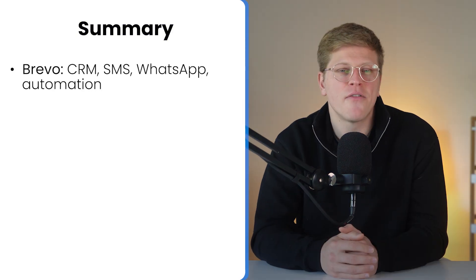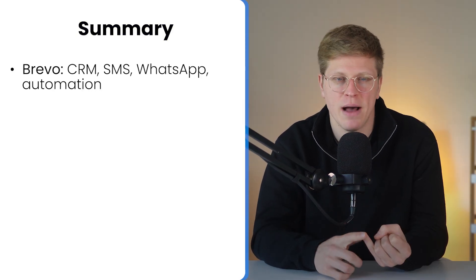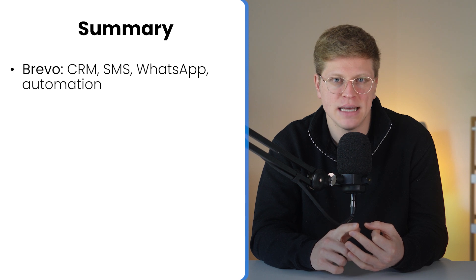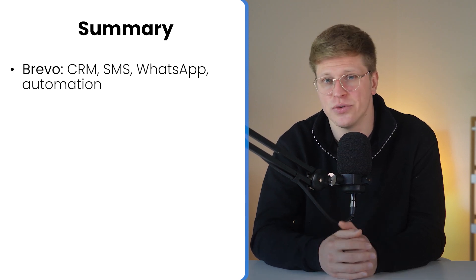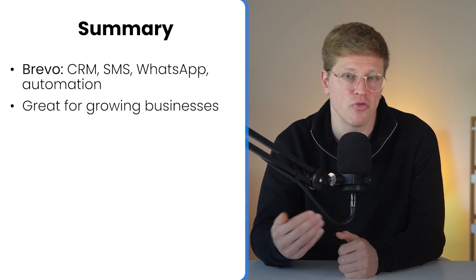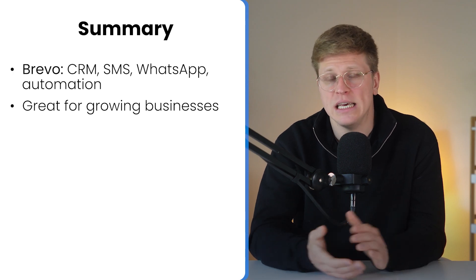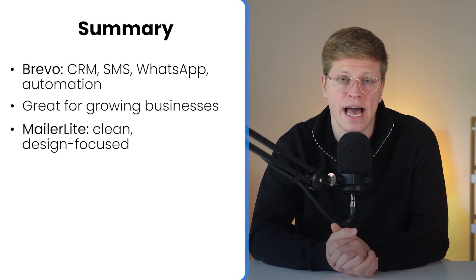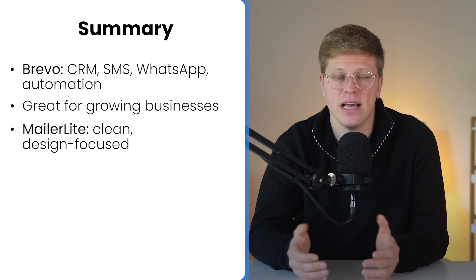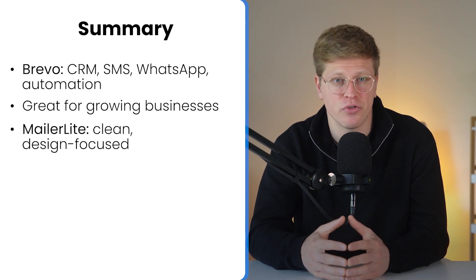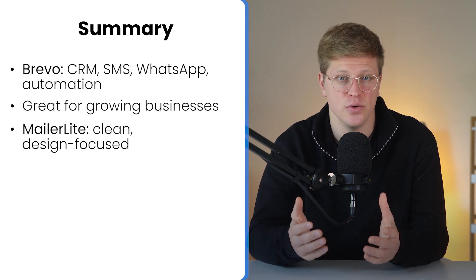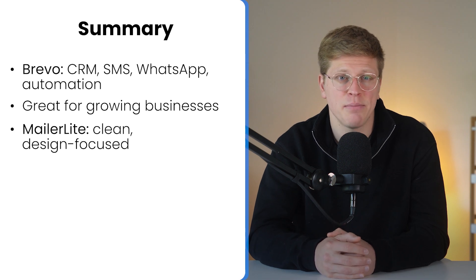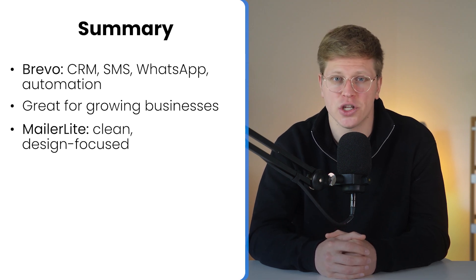In summary, Brevo offers a comprehensive suite of tools, including CRM, SMS, WhatsApp messaging, multichannel automation, and transactional emails. It's well-suited for growing businesses that require more than just email marketing. MailerLite, on the other hand, focuses on simplicity and design. It's an intuitive platform built for creators and small teams, making it easy to build newsletters, landing pages, and sell digital products with a polished look.